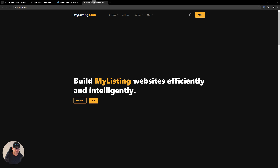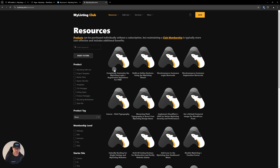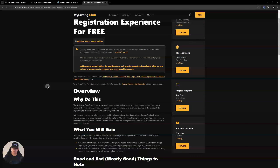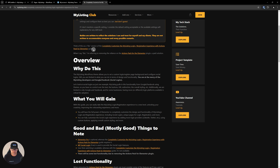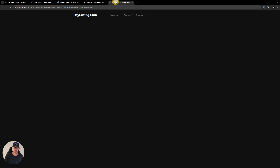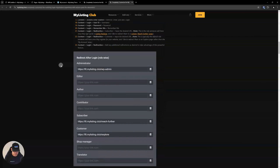So let's look at the new guide for this light version. If you go to my listing club website and go to resources, it's the last guide I published — I just completed it today. The guide is called 'Completely Customize the MyListing Login Registration Experience for Free.' If we scroll down, we'll see a mention of the other guide — the mega guide — which has quite a bit more features.